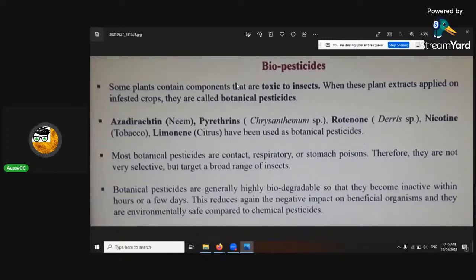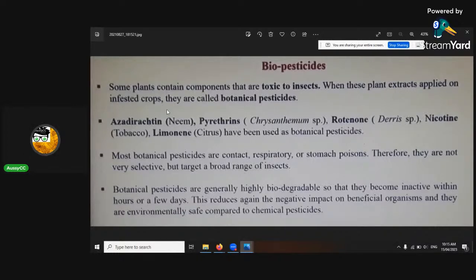Today's topic is pests and diseases in medical cannabis — ways to fix them, identify them, and control them. Some plants contain components that are toxic to insects; with these extracts applied to infested crops, they're called botanical pesticides. Your first range of options are botanicals: things like onion, cayenne pepper, and those types of things.